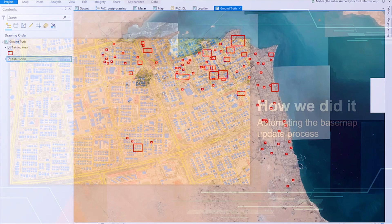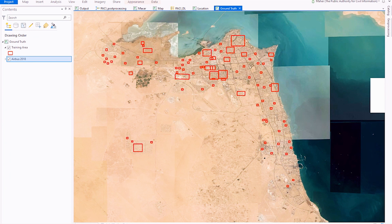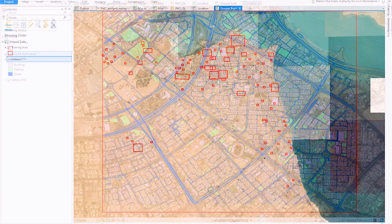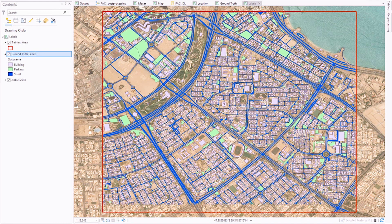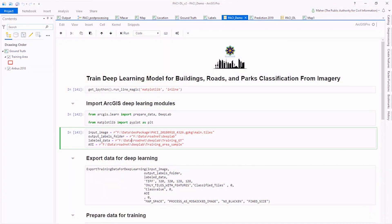We selected an Airbus 2018 image as our baseline, and we created our ground truth data, distributed all around the country. We selected three different classes: building footprints, streets, and parking lots. We used our GIS API to do the model training.